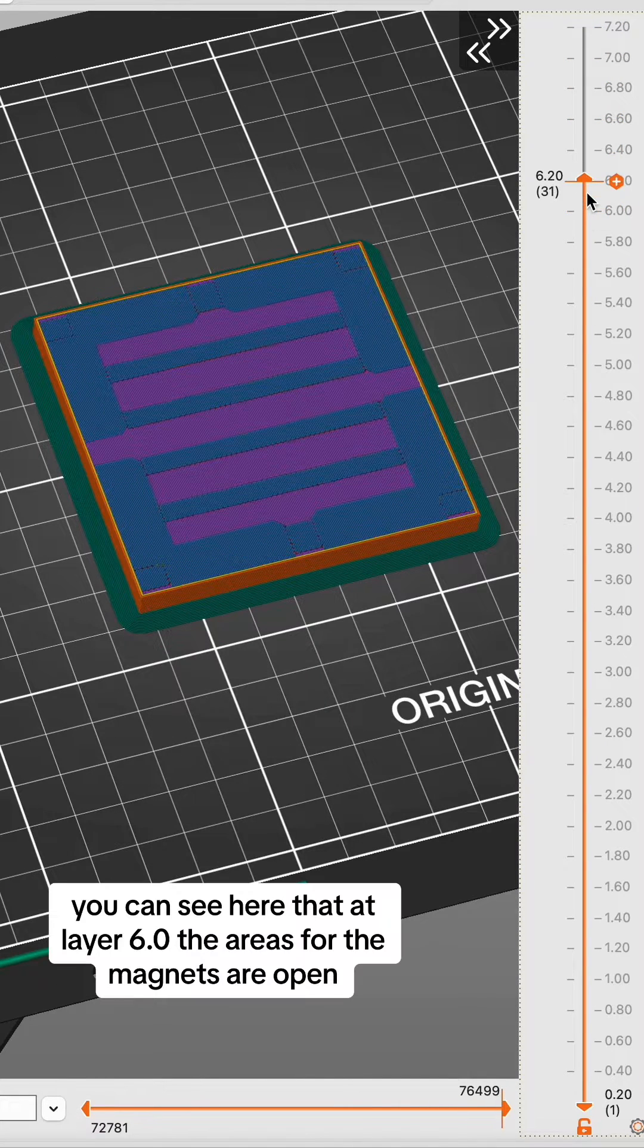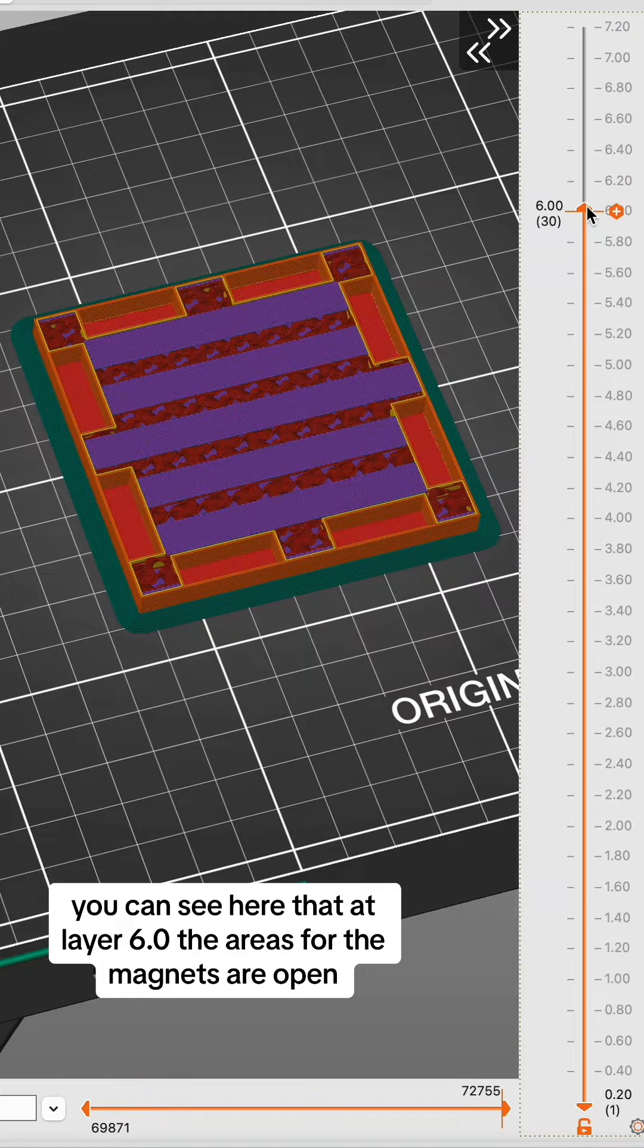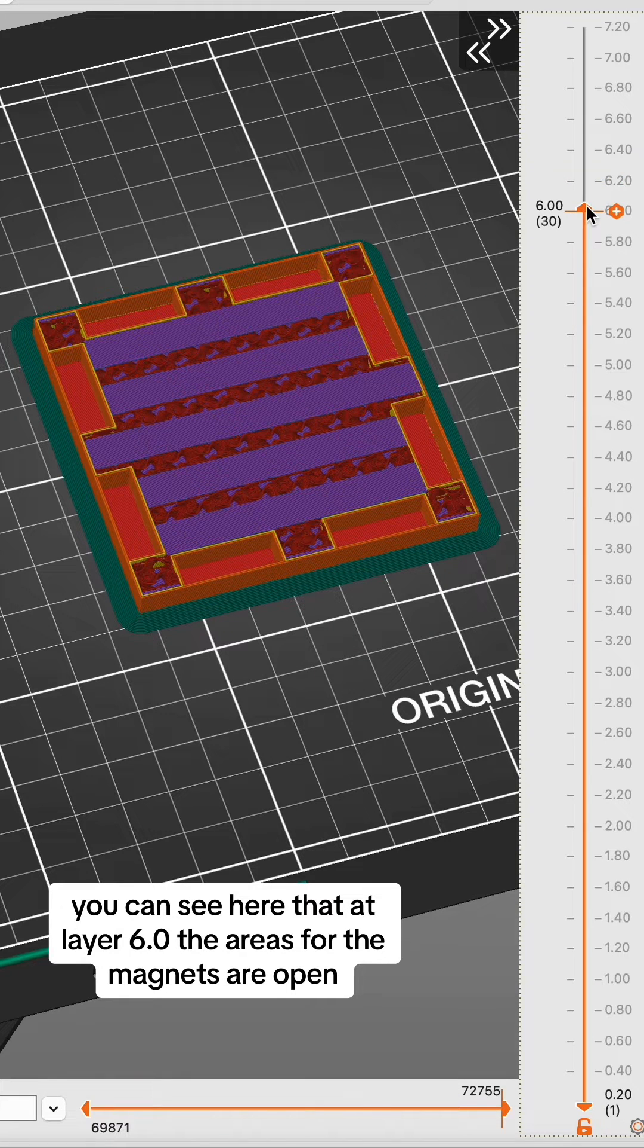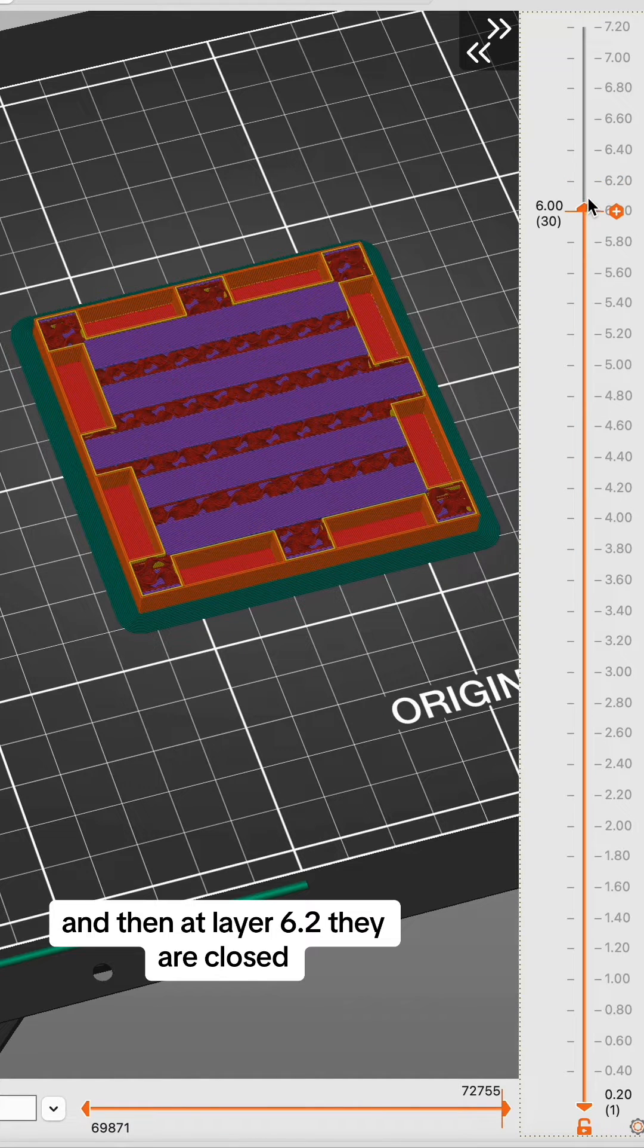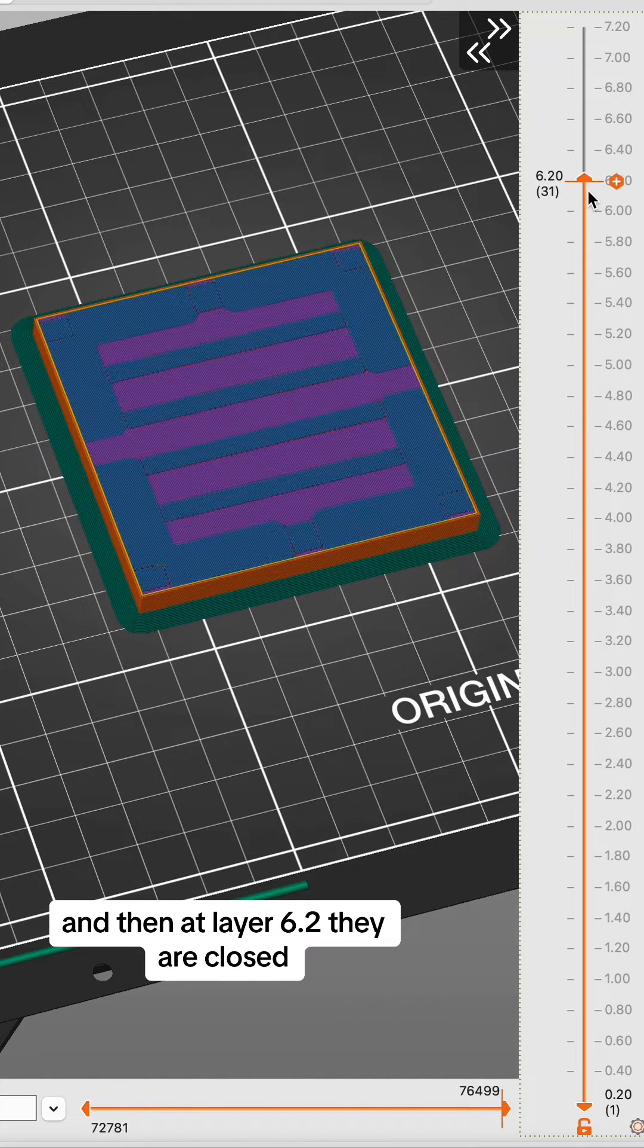You can see here that at layer 6.0, the areas for the magnets are open, and then at layer 6.2, they are closed.